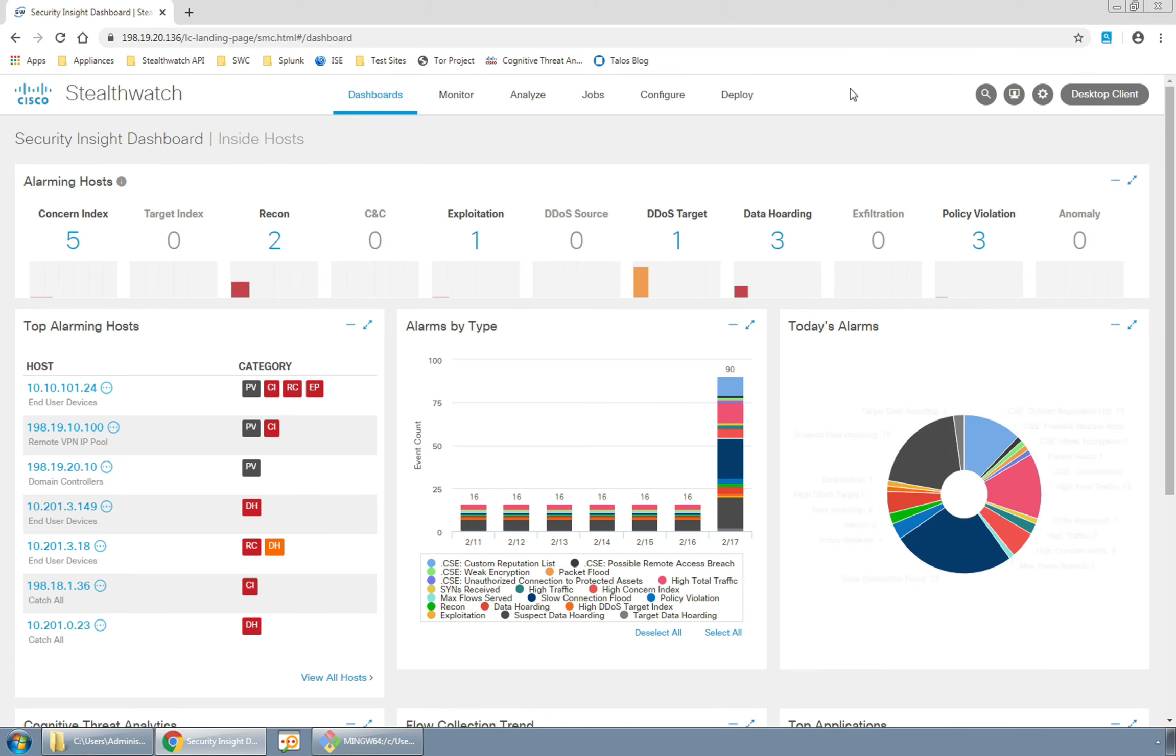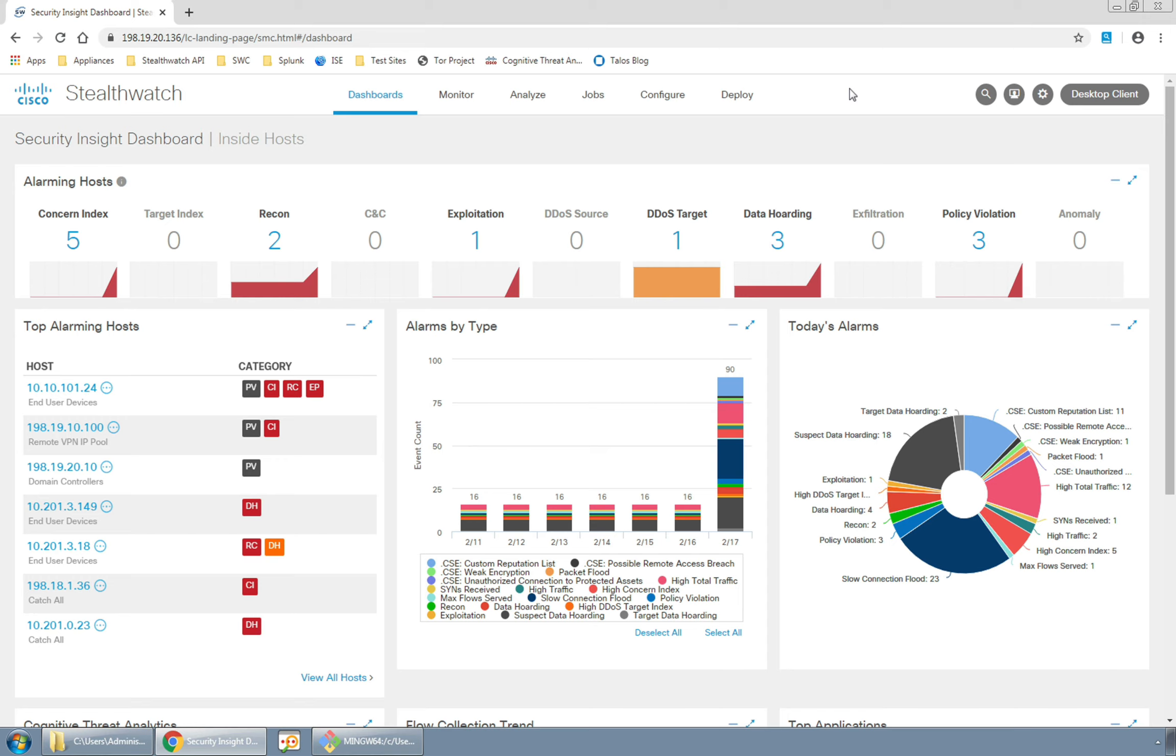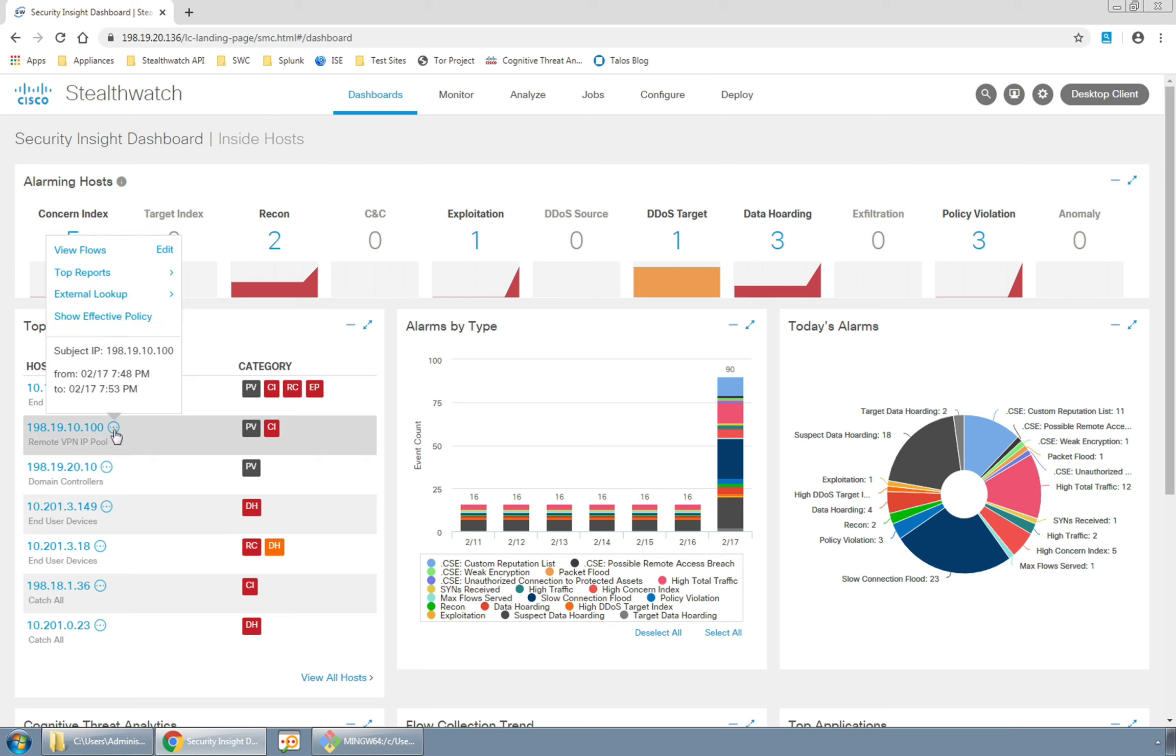Now let's go see what happened in the StealthWatch management console. Right away we noticed that the policy violation number in the top row has incremented up by one and there is a new entry in the top alarming hosts list on the left and that one is from the remote IP VPN pool.